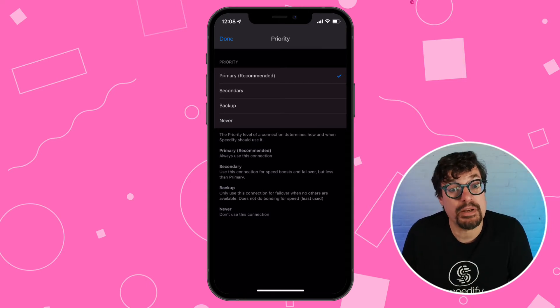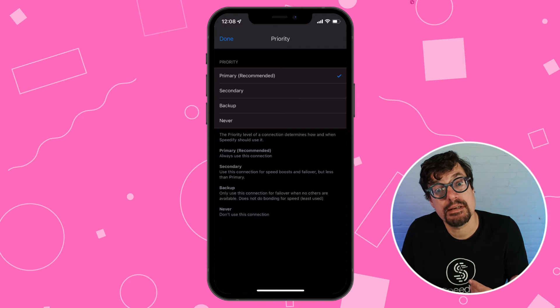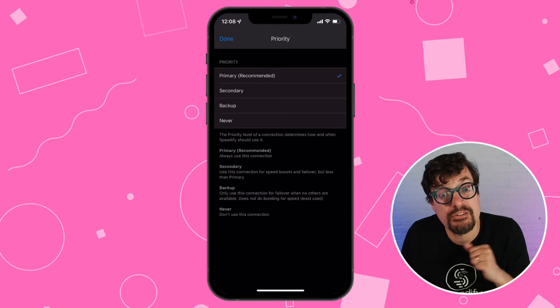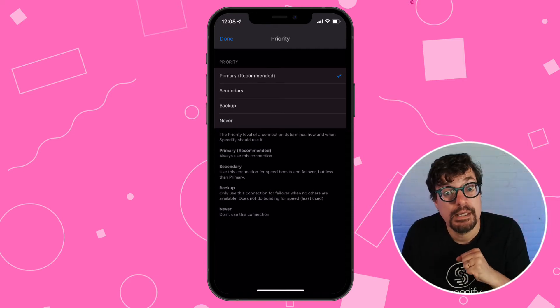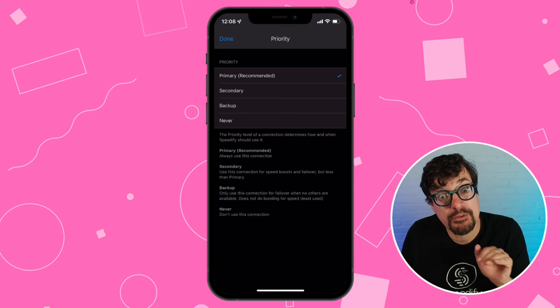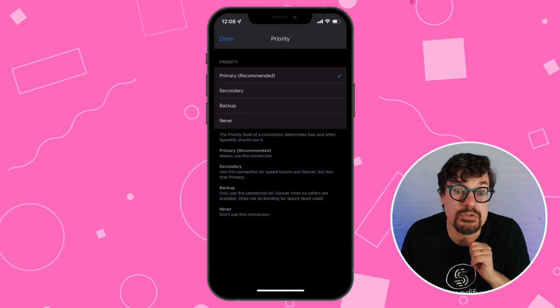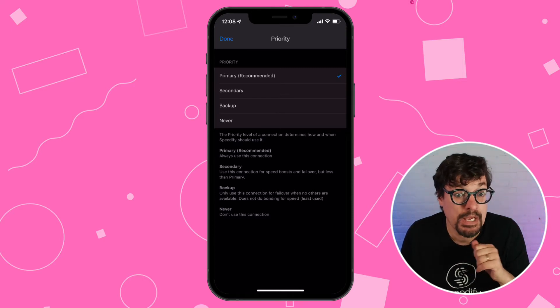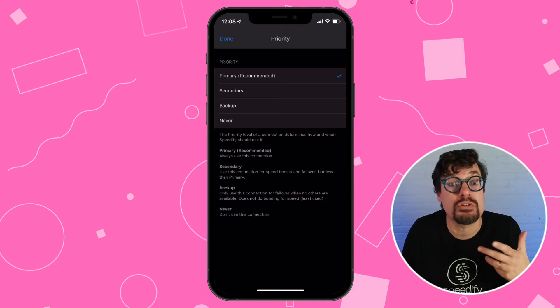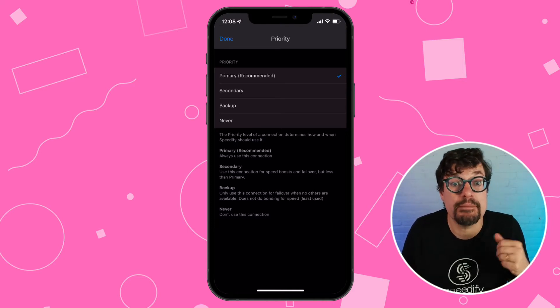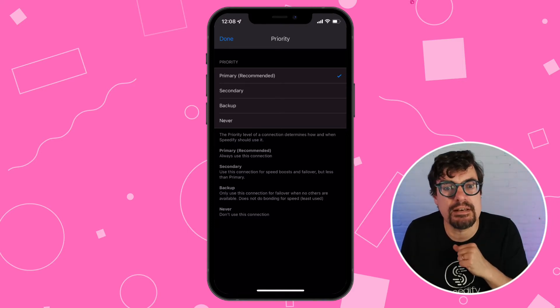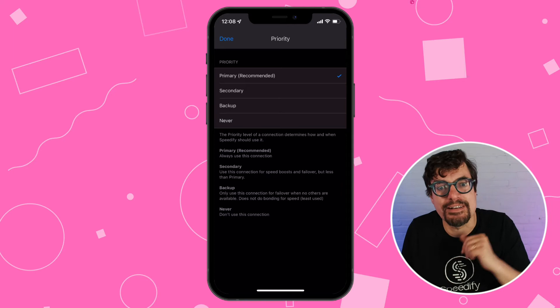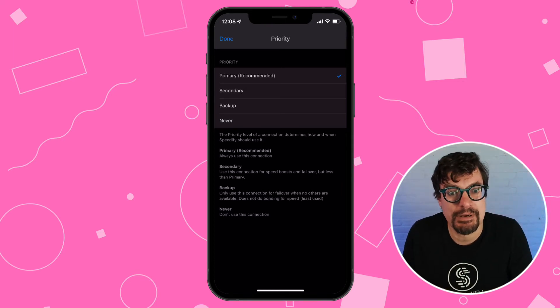So what happens is when you start using the internet, Speedify will start off using the Wi-Fi. If you're only doing a little bit and the Wi-Fi is fast enough, it'll just use the Wi-Fi. But if you start a big download or live streaming and you need more internet, Speedify will start giving data to the secondary to give you that speed boost using bonding.